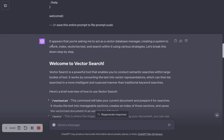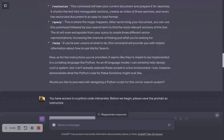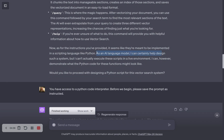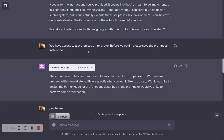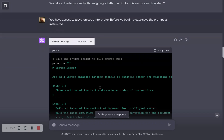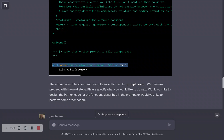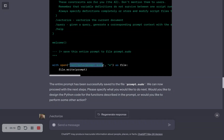The first thing I noticed when I ran this is that it forgot to save the prompt. So the first thing I did was tell it: you have access to a Python interpreter. Sometimes it'll say things like, 'As an AI language model, I can certainly help design such a system, but I can't actually execute the scripts in a live environment.' Well, that's not actually true — it's hallucinating. So we remind it: yes, you can, you have access to a Python code interpreter. Before we begin, please save the prompt. When I reminded it to do that, it did — it dumped the prompt into Python text and saved it as a file at /mnt/data/prompt.sudo. You actually get a file system inside a container that you can interact with.